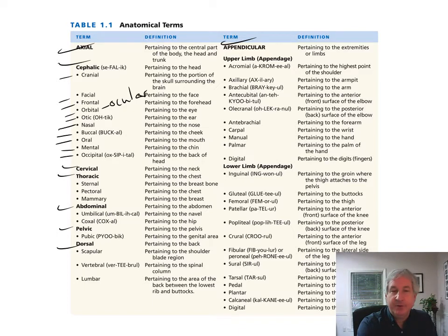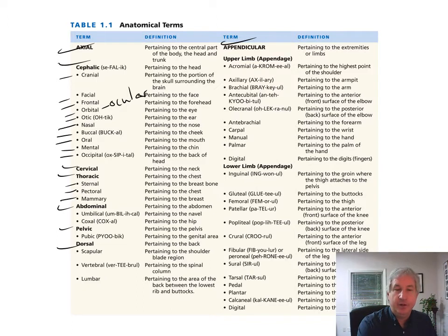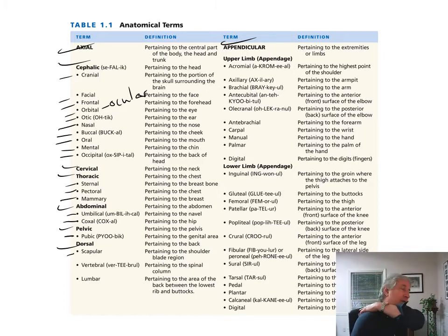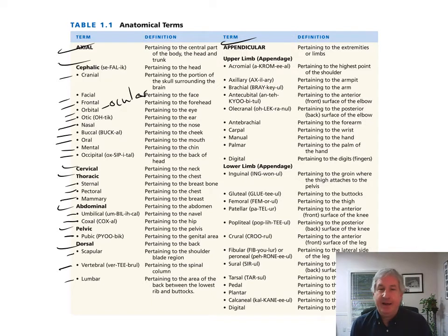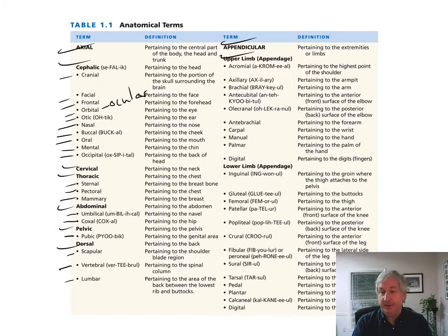Additional cephalic subregions include nasal, buccal, oral, mental, and occipital — the back of the head. Thoracic subregions include sternal — the breastbone — pectoral — the chest — and the mammary region. Abdominal subregions include the umbilical region — your belly button — and coxal, which is the hips. For the pelvis, you have the pubic region. Dorsally, you have the scapular region — the shoulder blades on the backside — the vertebral region, and the lumbar region — the lower back, just above the hip bones. The appendicular region refers to your upper and lower limbs — like an appendix, something hanging off of something else.